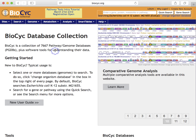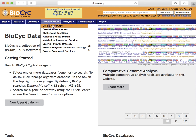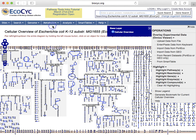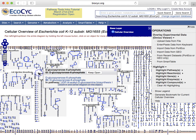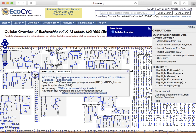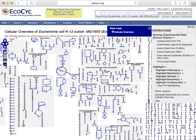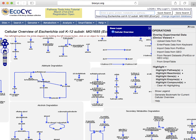Our first tool is called the Cellular Overview and is accessible here. It is an organism-specific metabolic map diagram that is zoomable and searchable. Each node in the diagram is one metabolite. Each line is a reaction, and both can be identified by mousing over the respective element. The diagram can be searched using the commands on the right, and it can be zoomed using these controls on the left, similar to Google Maps.